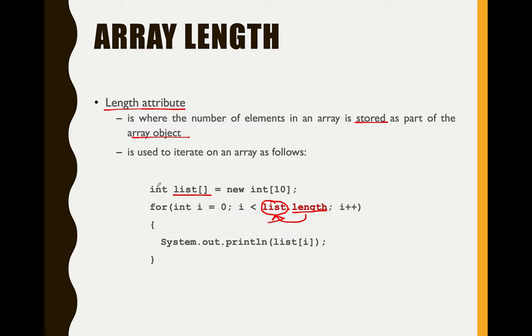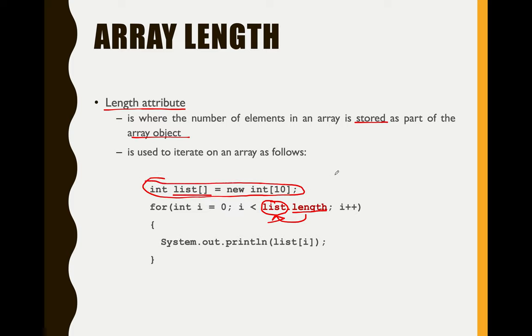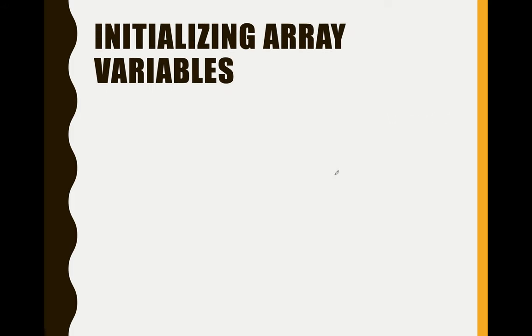And also, I will explain this kind of initialization or declaration in the next slide. So, in initializing array variables, we will be using a new operator.